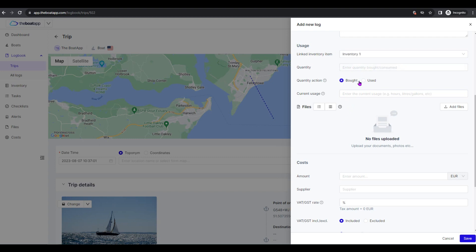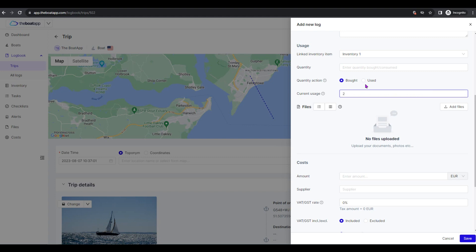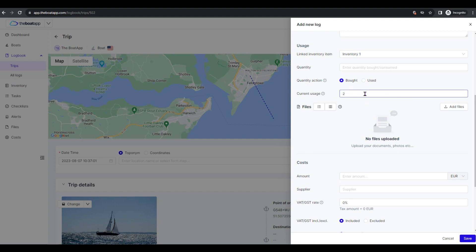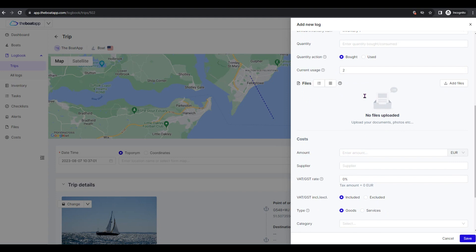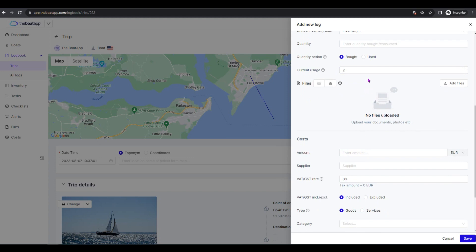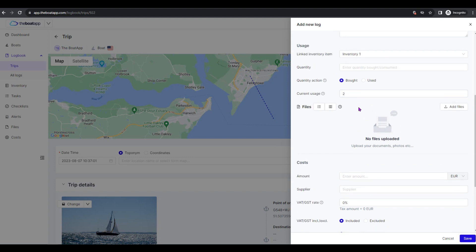Quantity action: Select whether the quantity entered above is either Bought - the quantity entered will be added to the linked inventory's existing quantity. Thus the linked inventory record will be updated showing the new total, example old quantity plus bought quantity equals new linked inventory quantity.